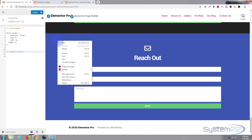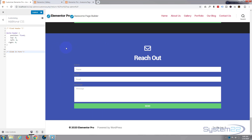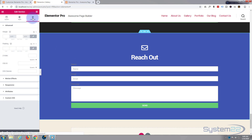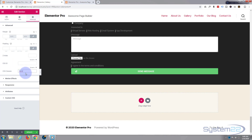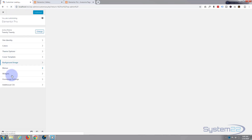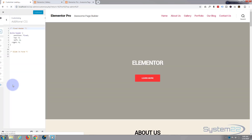Now I want to give the section its own custom class. Let's save this and go back to our page. We're in the section - go to Advanced - and I'll give it a CSS class of 'lform' - left form. Update that so it's got that class. Now I'll have to refresh and go back to the Additional CSS.